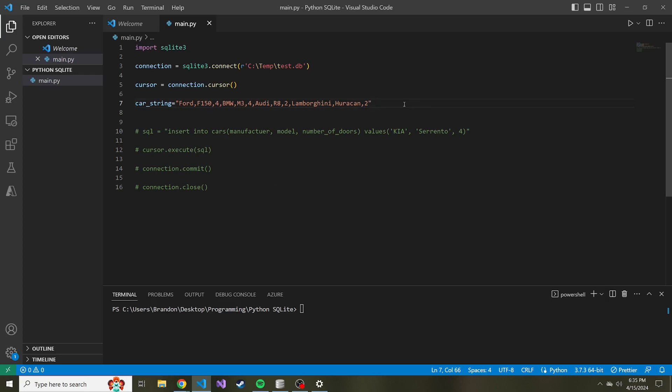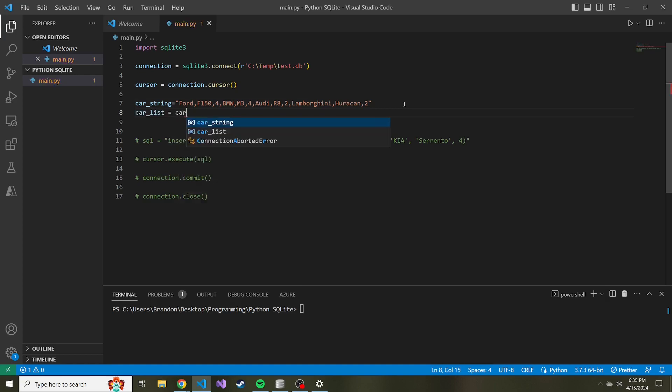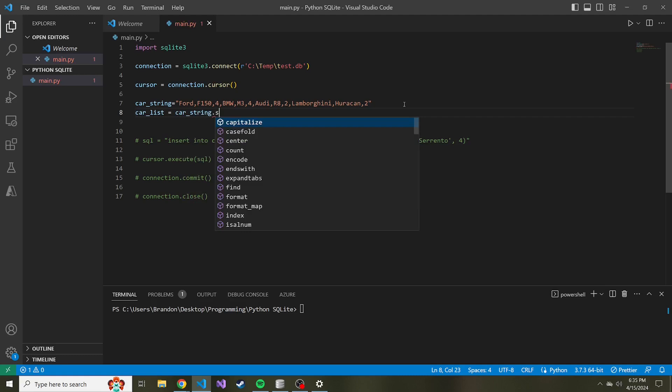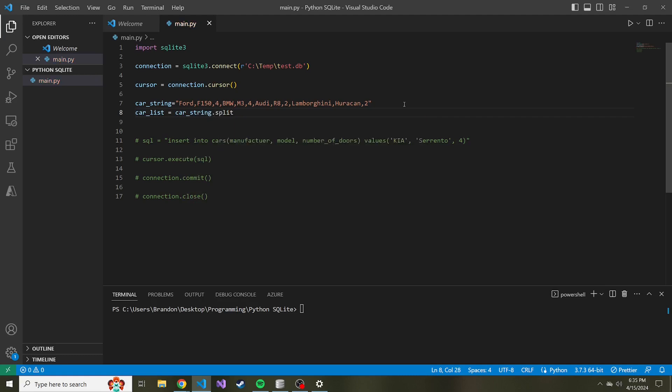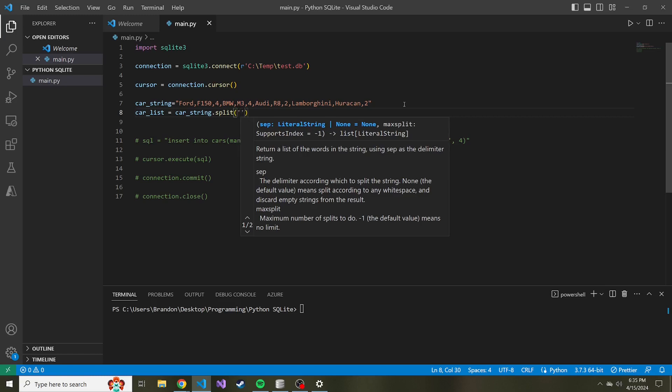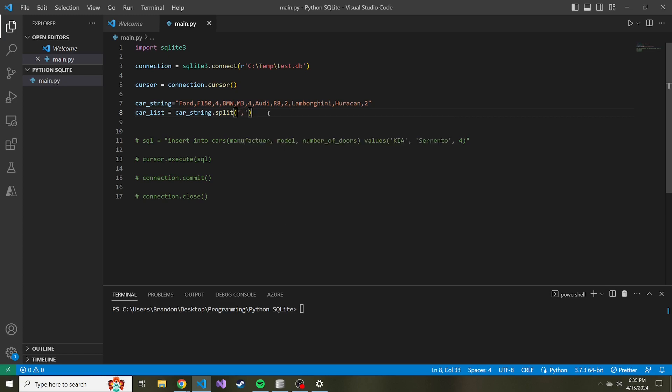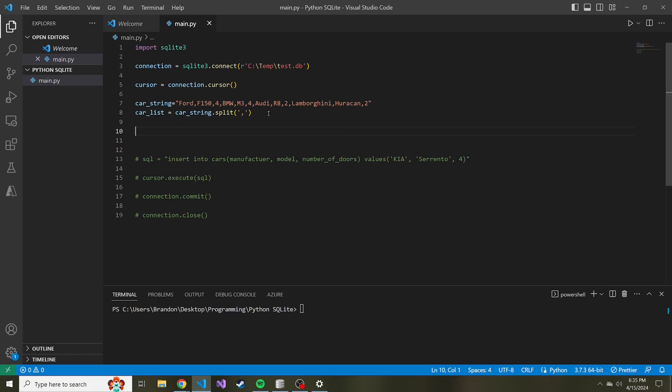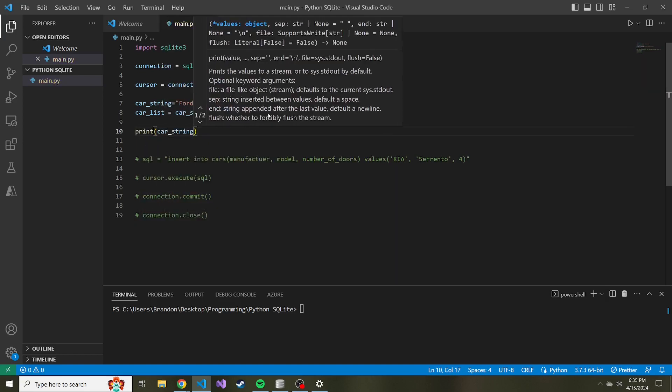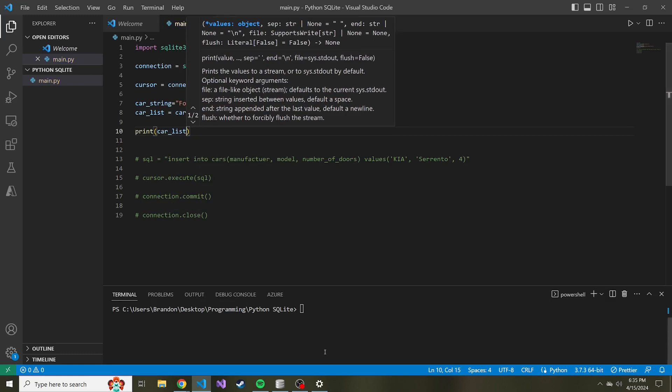The way I came up with is to first take the string and make it a list. Let's call this car_list. This is going to be equal to car_string.split, and this method allows us to split a string by some kind of delimiter. In our case, it's just going to be the comma. Let's print out car_list and run this. Here we go, we now have everything separated by commas in a list.